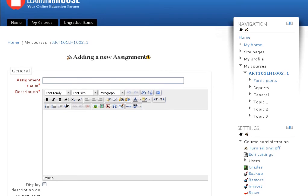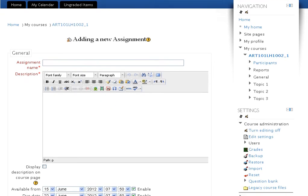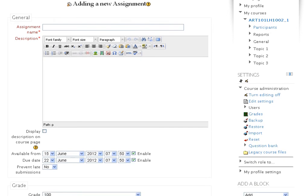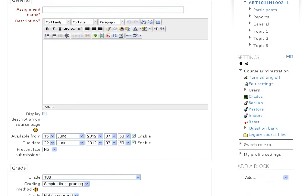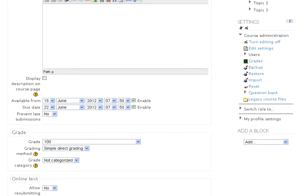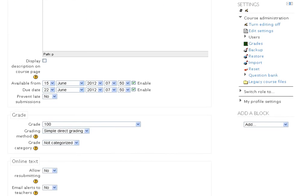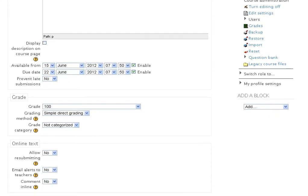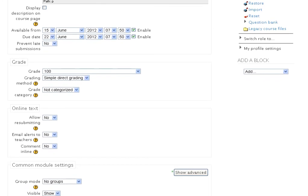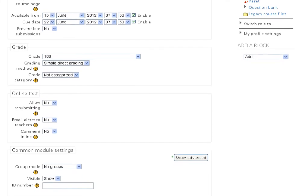The first half of the screen is where you set values for general settings. The fields that appear here are common to all four assignment types. The second half of the screen is where you set values specific to the Online Text assignment type.